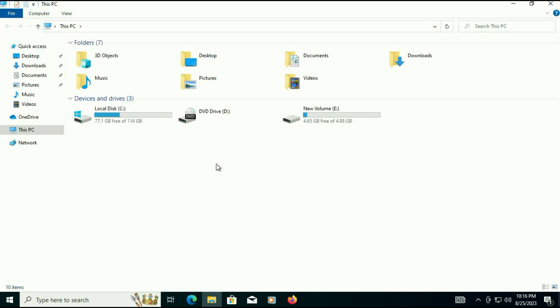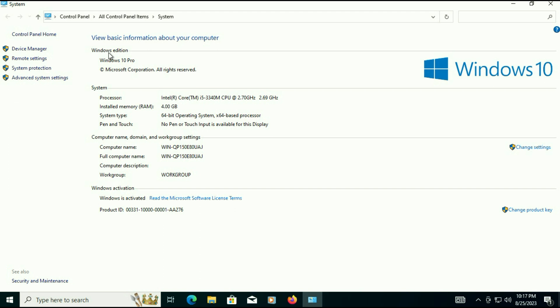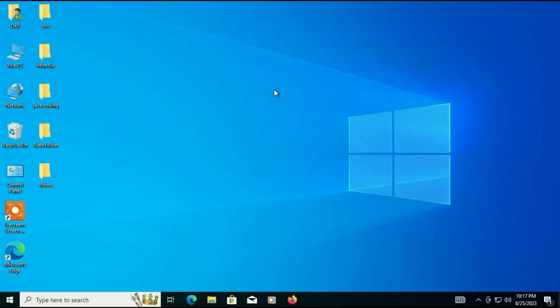I will show you my system properties as well. This is my Windows edition — Windows 10 Pro — and my Windows 10 is activated. This is how you can upgrade from Windows 7 to Windows 10 without losing any data or software. This is all for the video. Thank you.